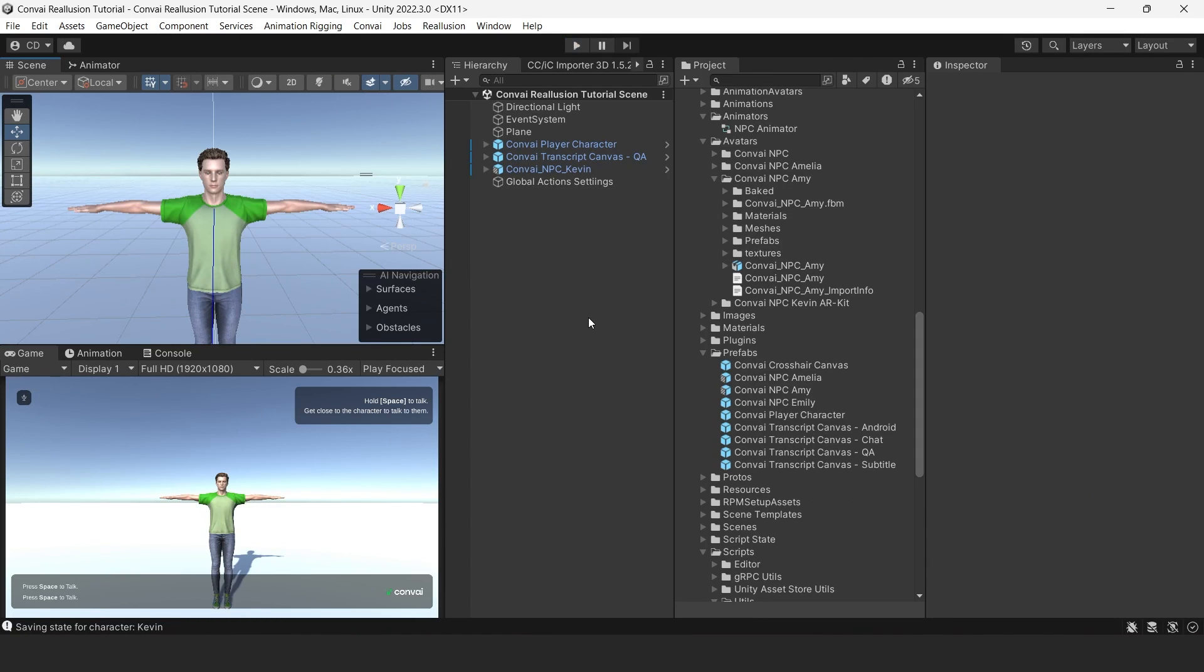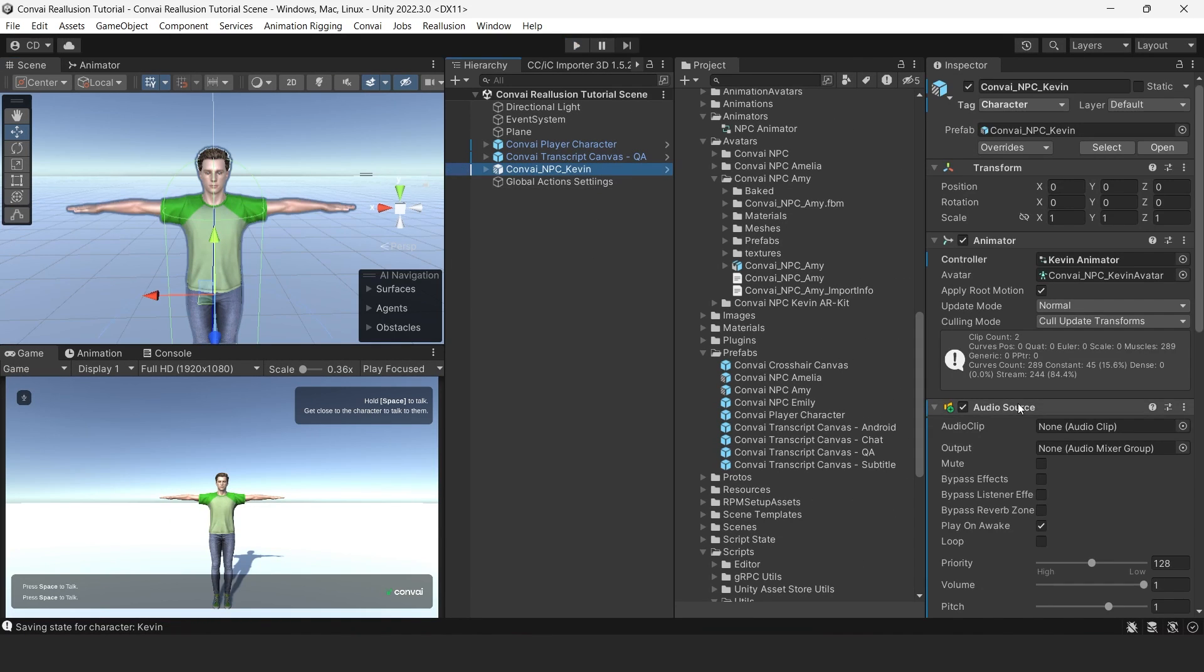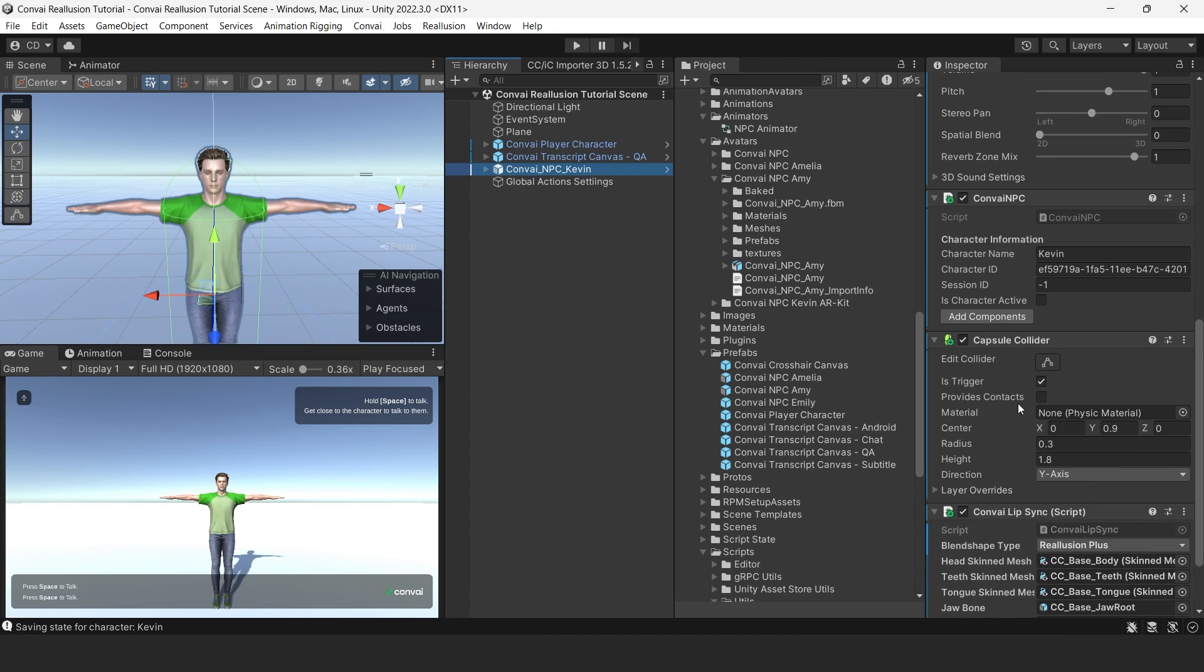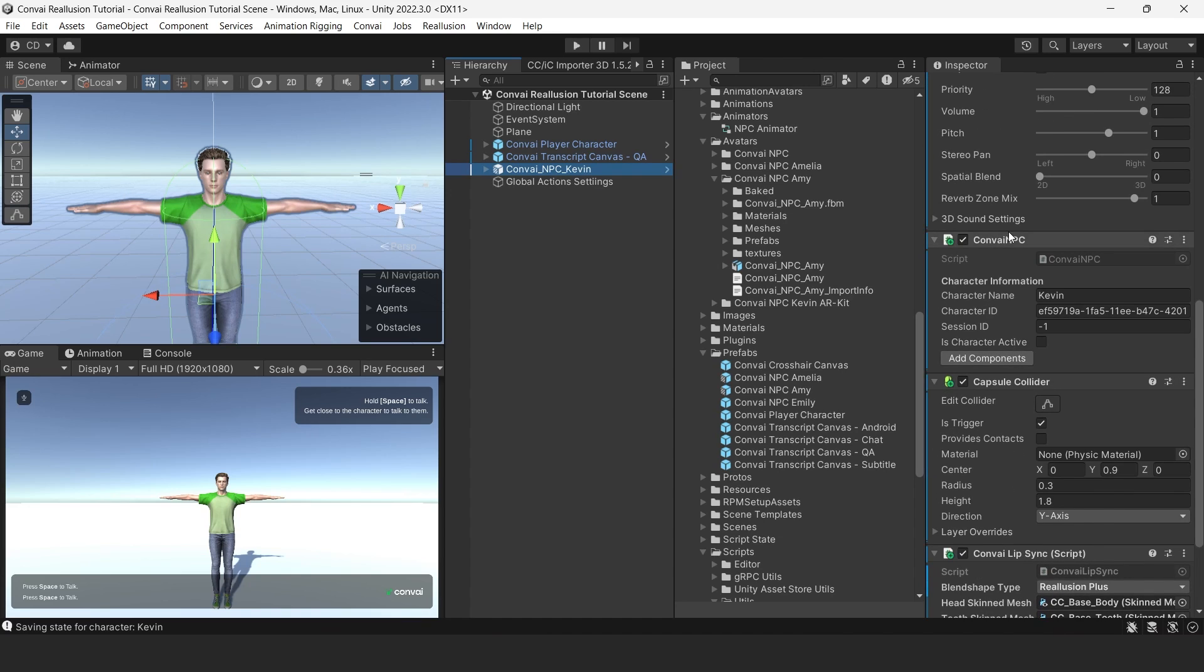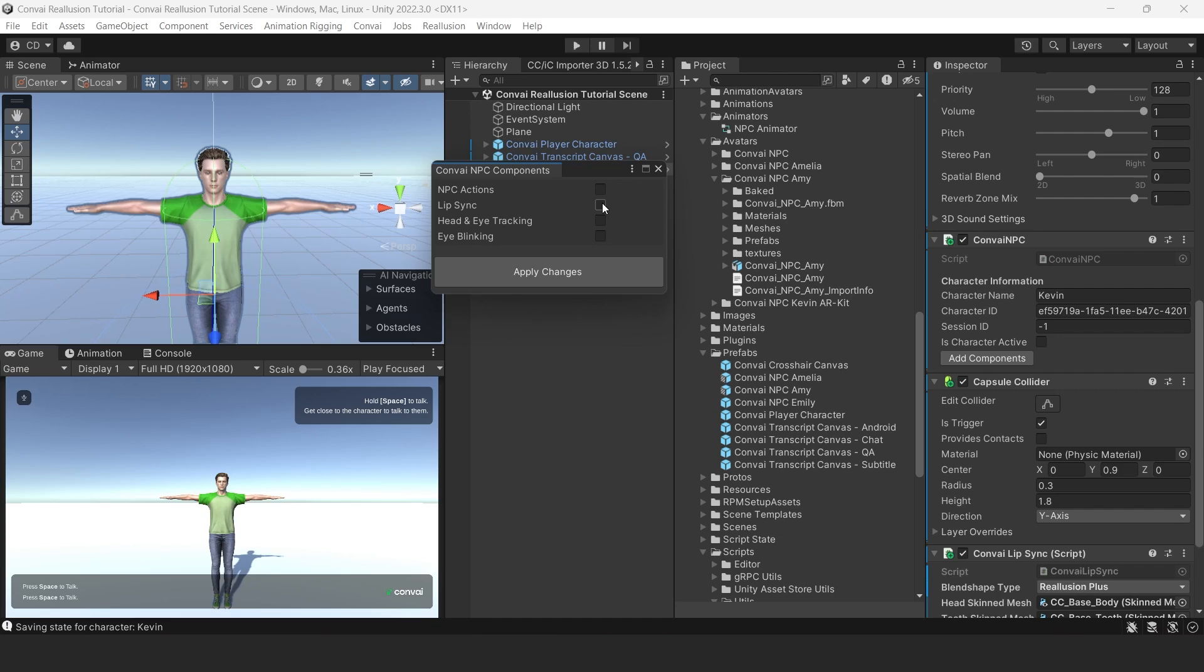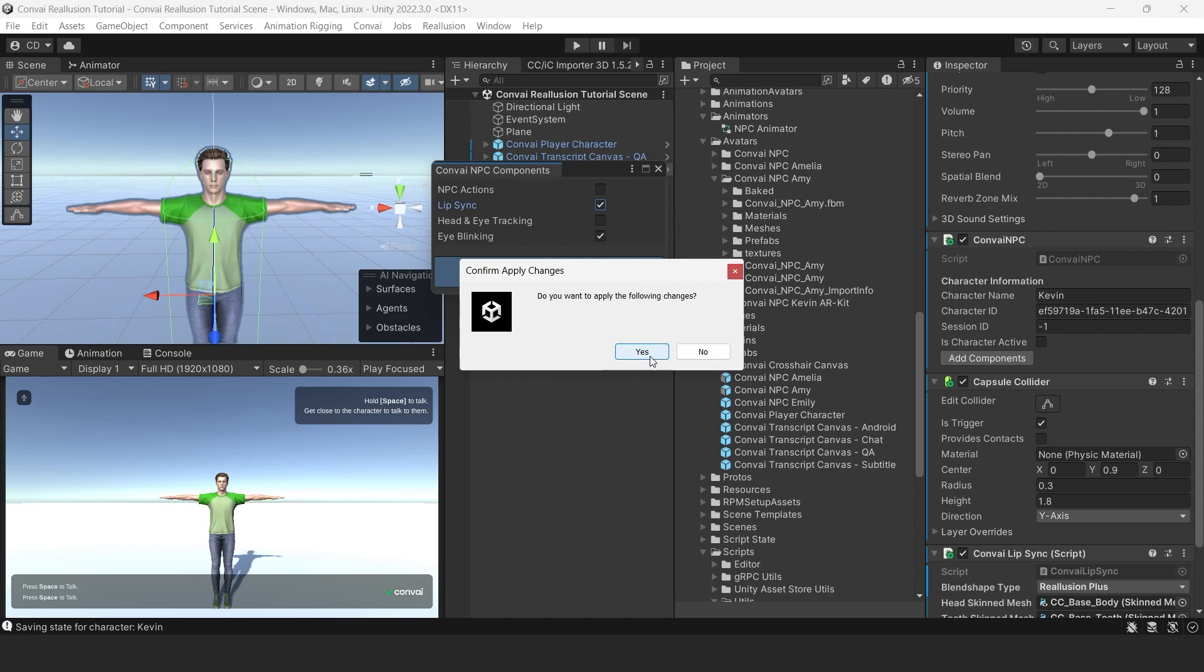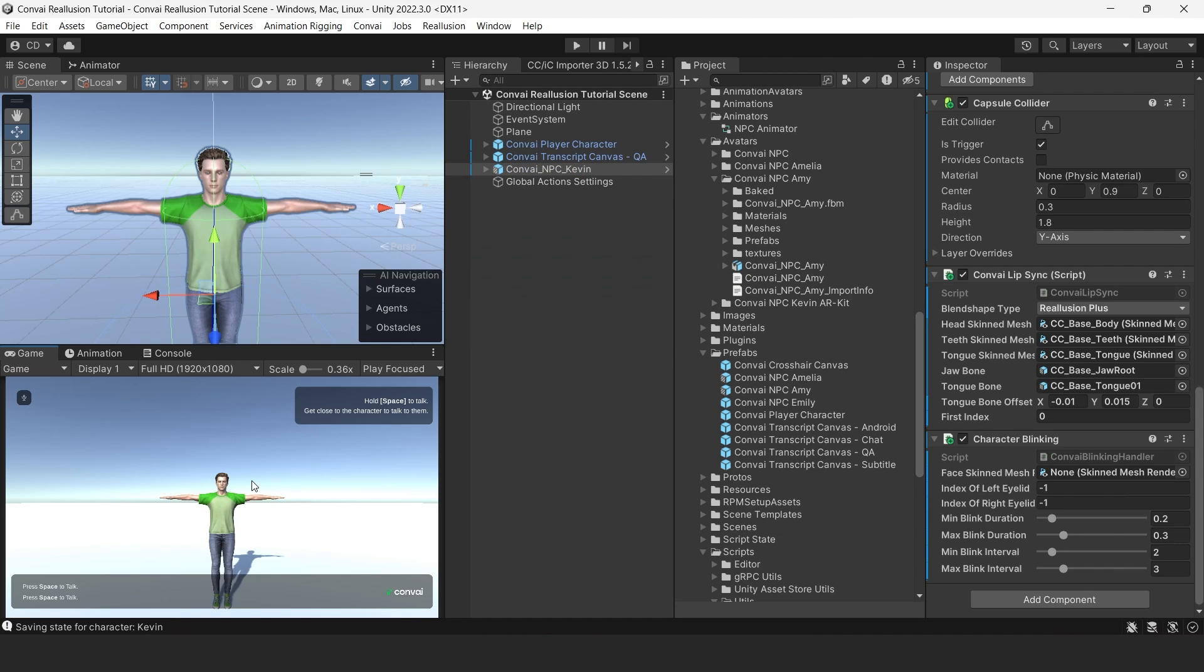Now let's give our characters some extra features. Let's begin with blinking. We'll scroll down to the Convey NPC again. Click Add Component. Now click Blinking and Lip Sync, and then Apply Changes. It's as simple as that to add blinking to your character.